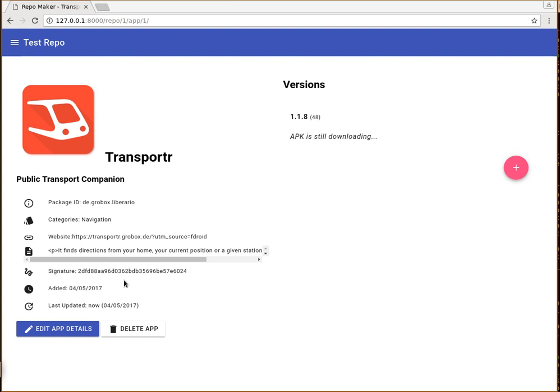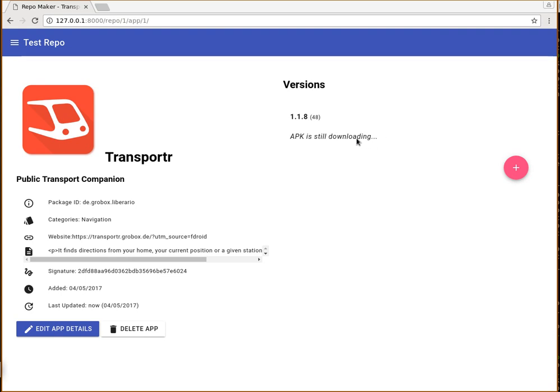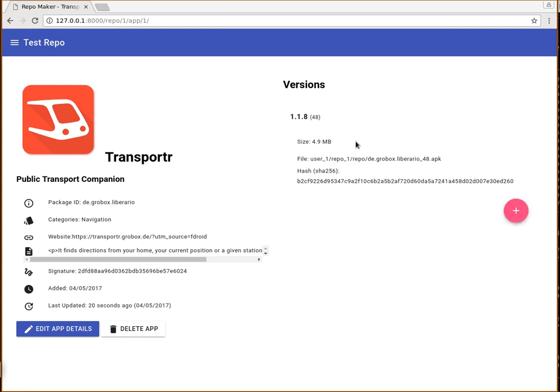But the repository can still not be published with this app because the APK from the remote repository is also downloading in the background. And we do this because there might be repositories with thousands of apps.